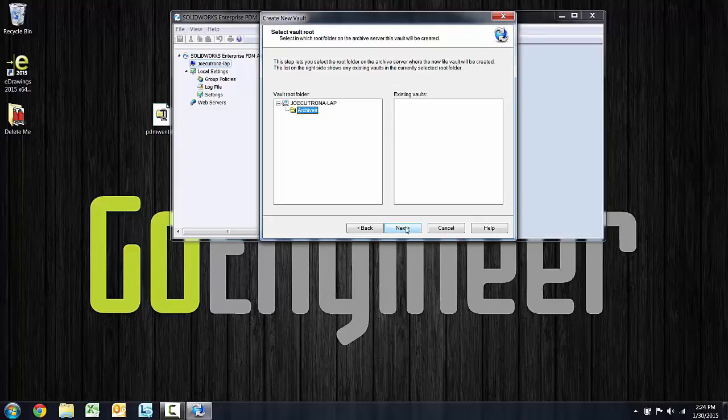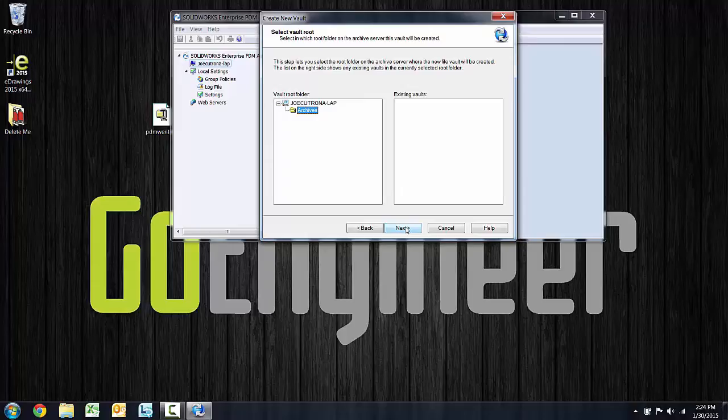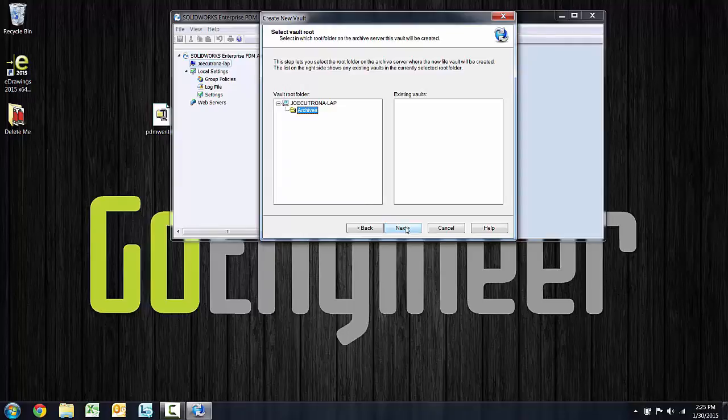Choosing next lets me verify where the archives are going to go for this vault. The archives are going to go to jcatrona-lap into the archives folder. So essentially this is telling you that it's going to put the archives in the place you specified during the install for this vault. I'll go ahead and choose next.